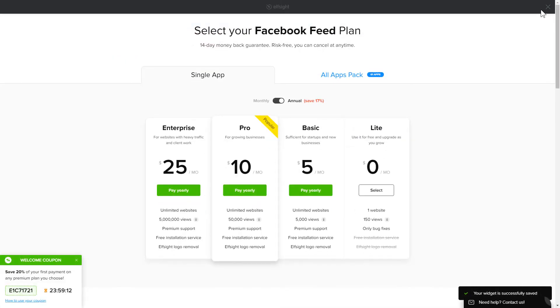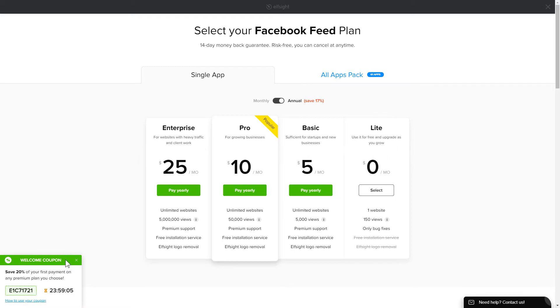The next step is to choose your subscription plan. You're very welcome to start with Lite, but keep in mind that your 20% discount is valid only for 24 hours.